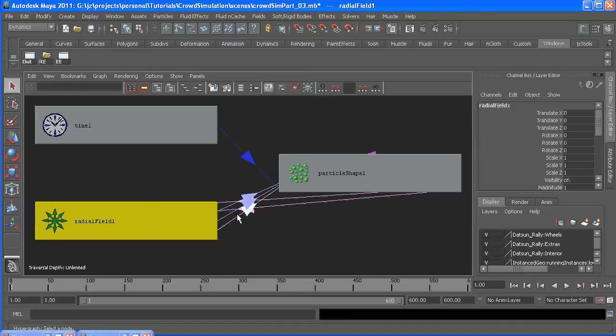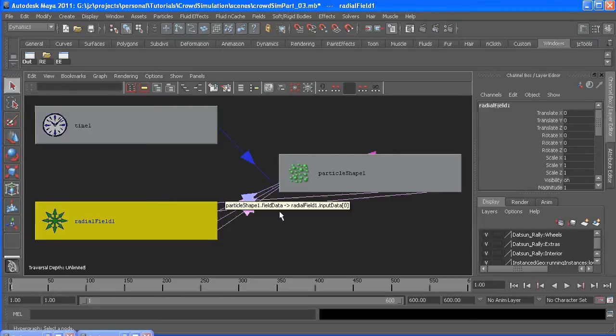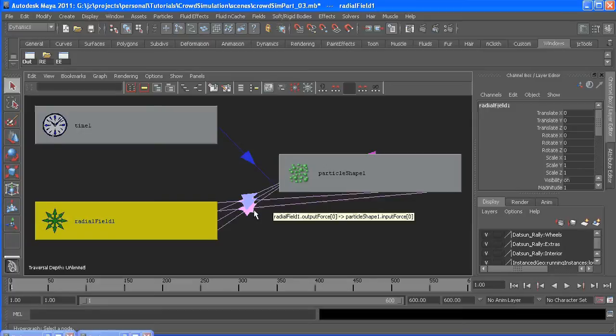So that's what we're going to be starting with. Now once you finish with this one, the next time you add a field, or any field, it's going to get put in this index. So if I added another radial field, it would be input force index one. If I added another one, it would be two, so on and so forth.